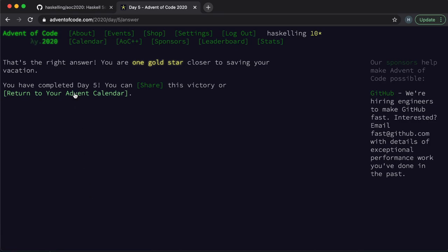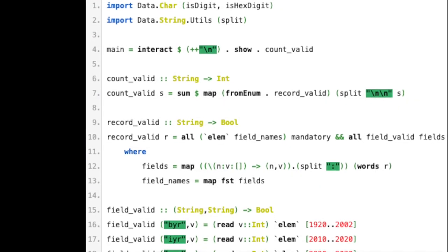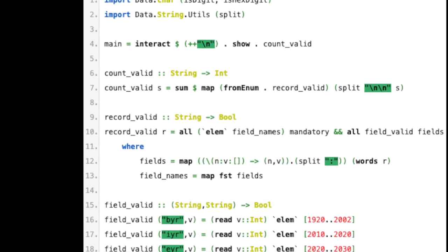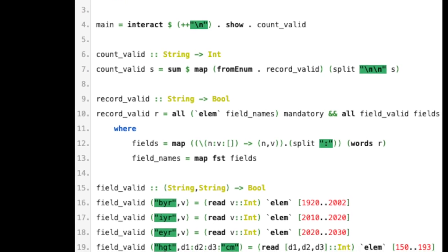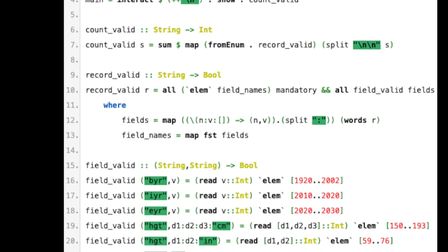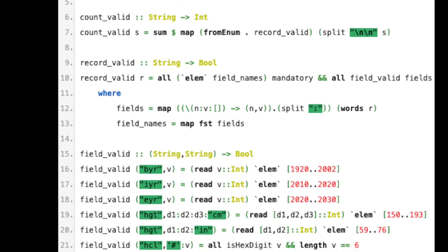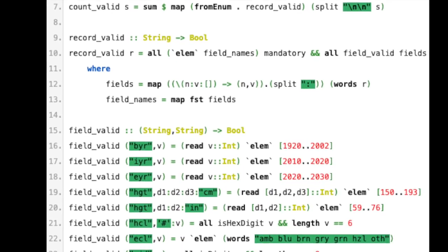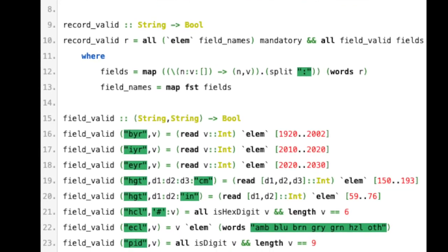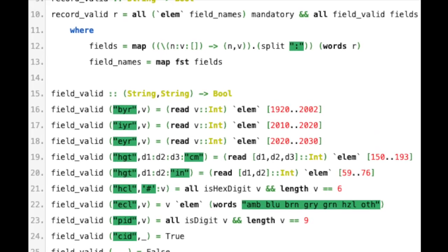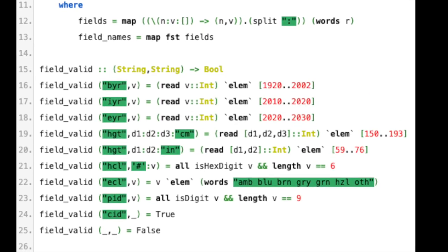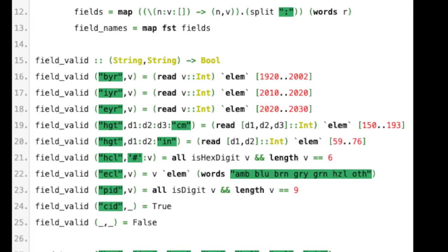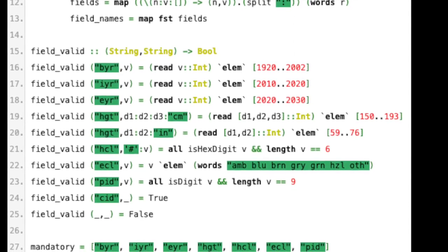Before I go I just wanted to give a quick shout out to rs232boy who sent me this amazing solution to the last puzzle. It uses the split function from data.string.util instead of using parsers. And I think the solution is quite elegant and nice. So until next time, happy Haskelling.